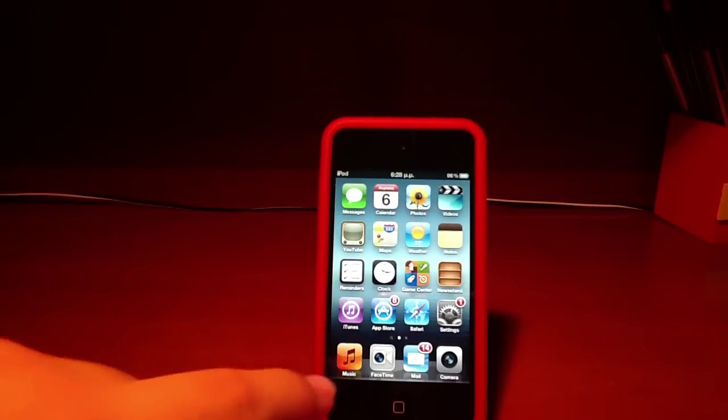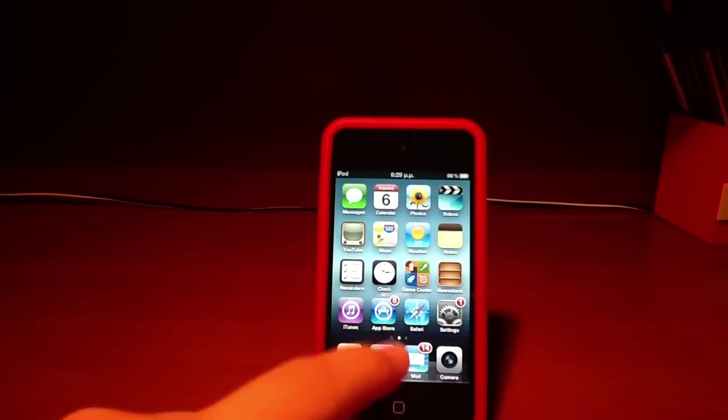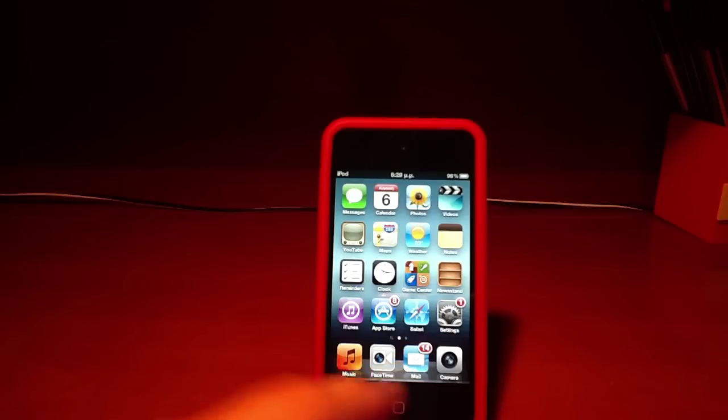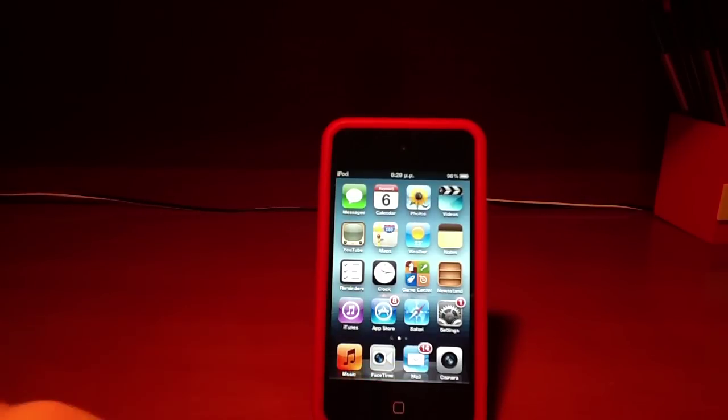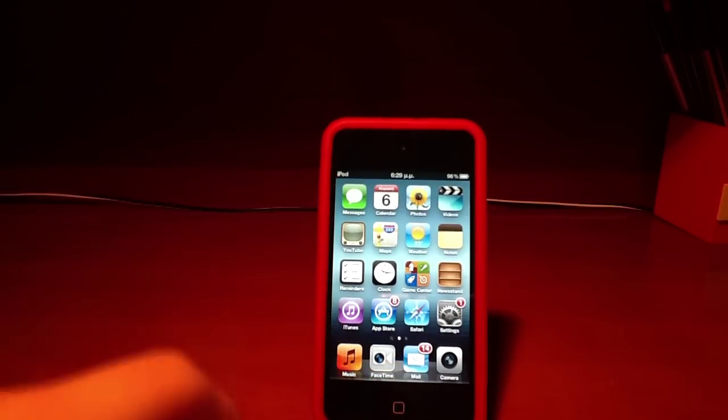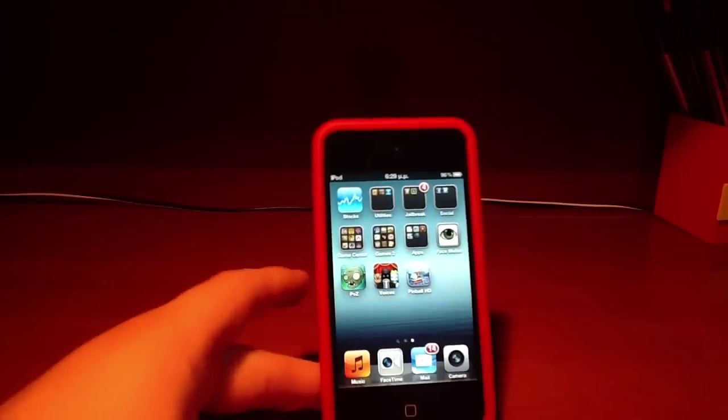On the bottom of my dock: Music, FaceTime, Mail, and Camera. My most used apps that I'm using every day on my iPod.